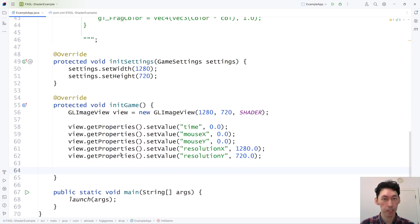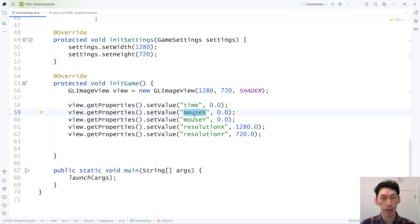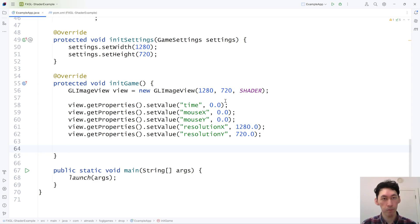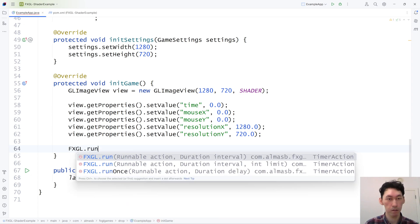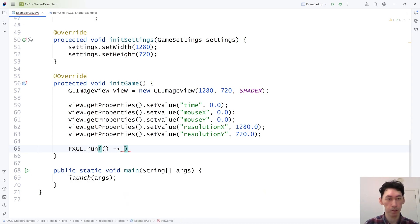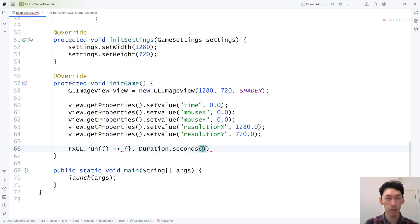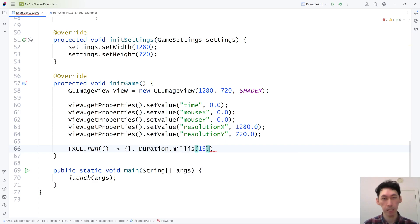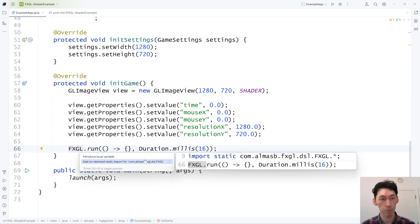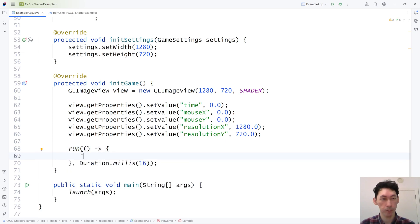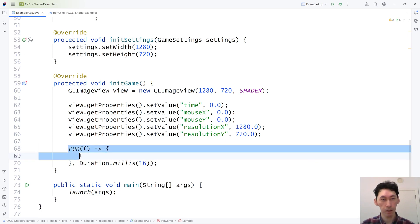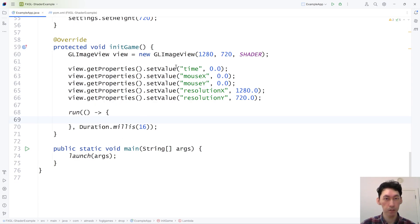And we do need to update those three, because the resolution doesn't change in this case. Time does. And mouseX, mouseY do as well as I move my cursor around. There are multiple ways of doing that, but since we're in this scope, I'll just create an easy function in this scope. And then we'll set it to run every 16 milliseconds. And you can also statically import this, in which case the function becomes this. So this is your standard go-to in FXGL. If you want to run something at a particular interval, you run it, providing the lambda function, which runs at that interval. And this is the interval.